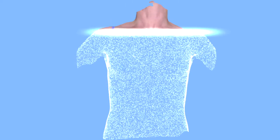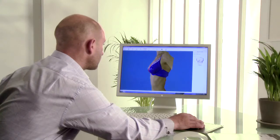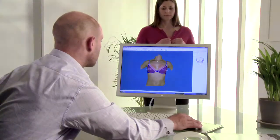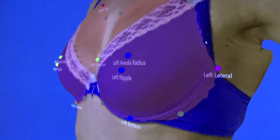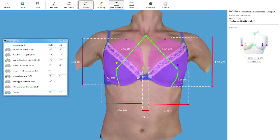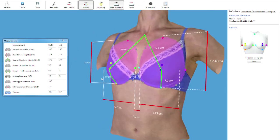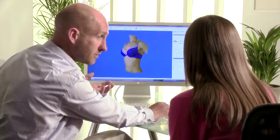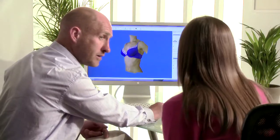In the time it takes your patient to get dressed, you can easily select key landmark points to indicate the breast tissue. The system automatically generates industry standard measurements such as base height and width. Volumetric measurements are also calculated to enable analysis and discussion of symmetry.